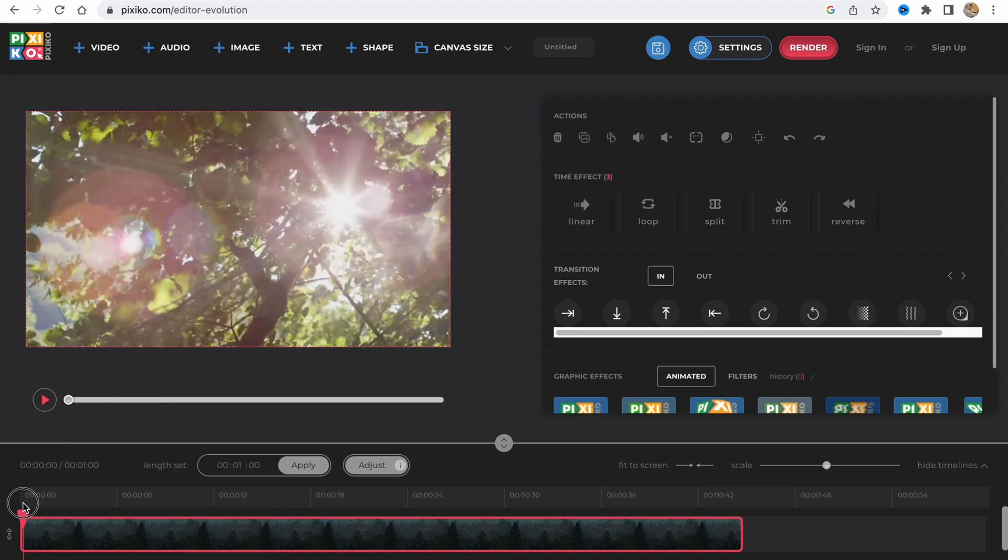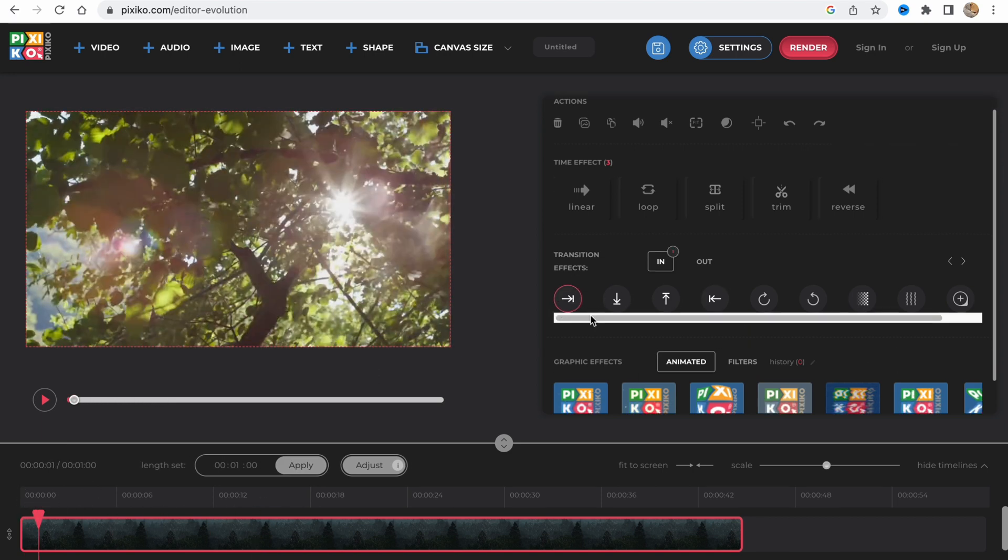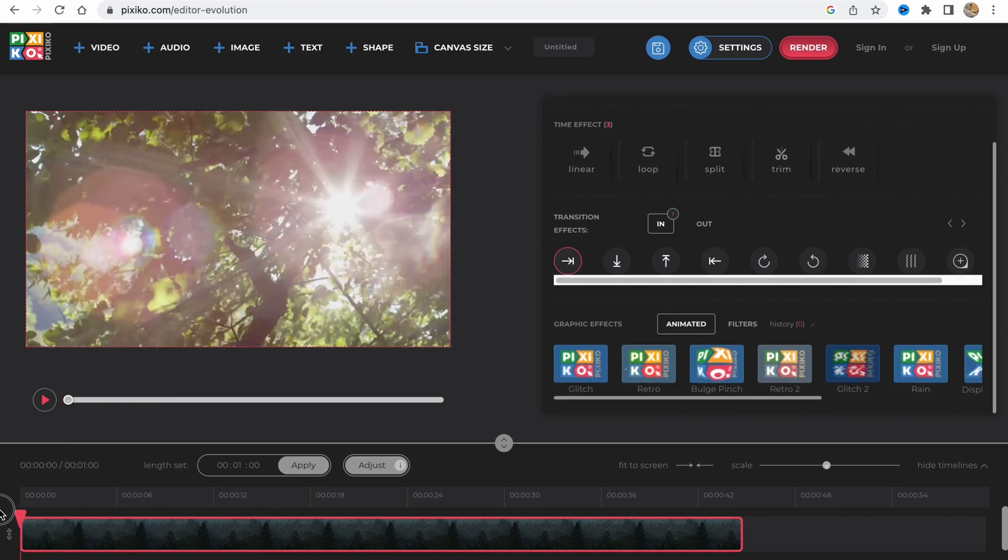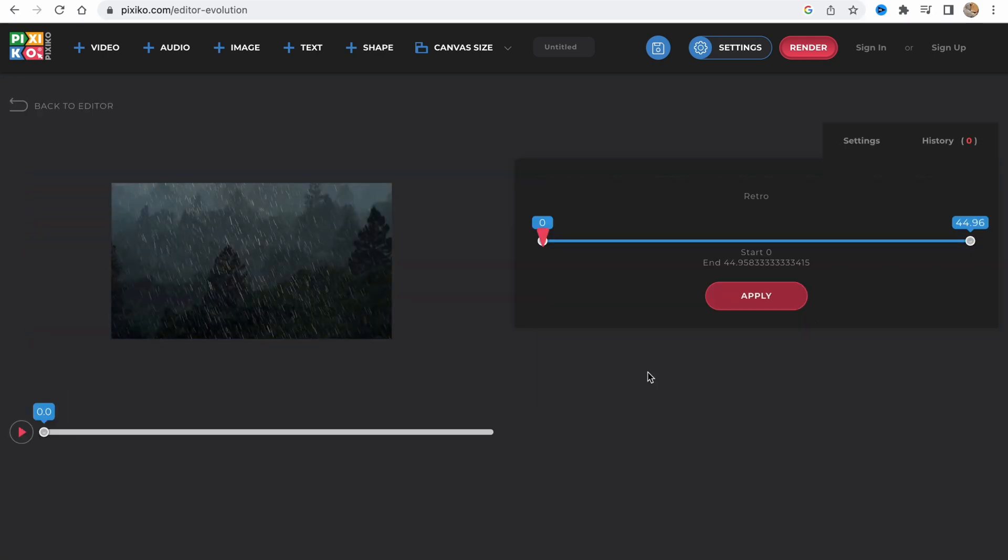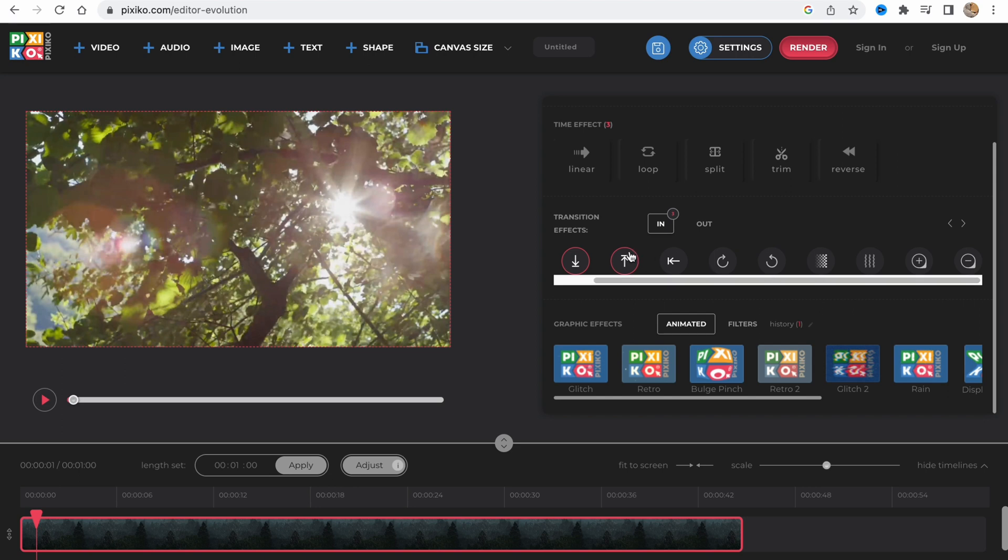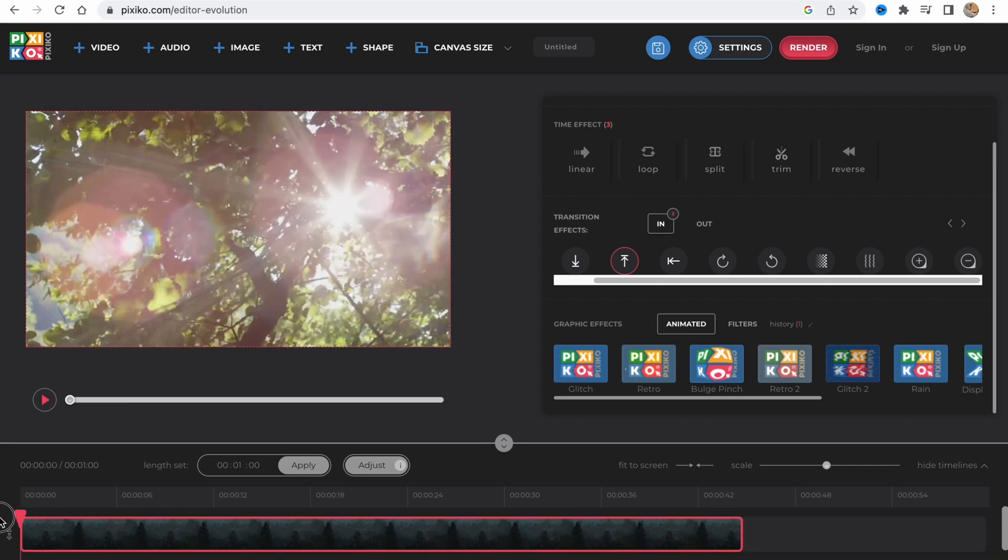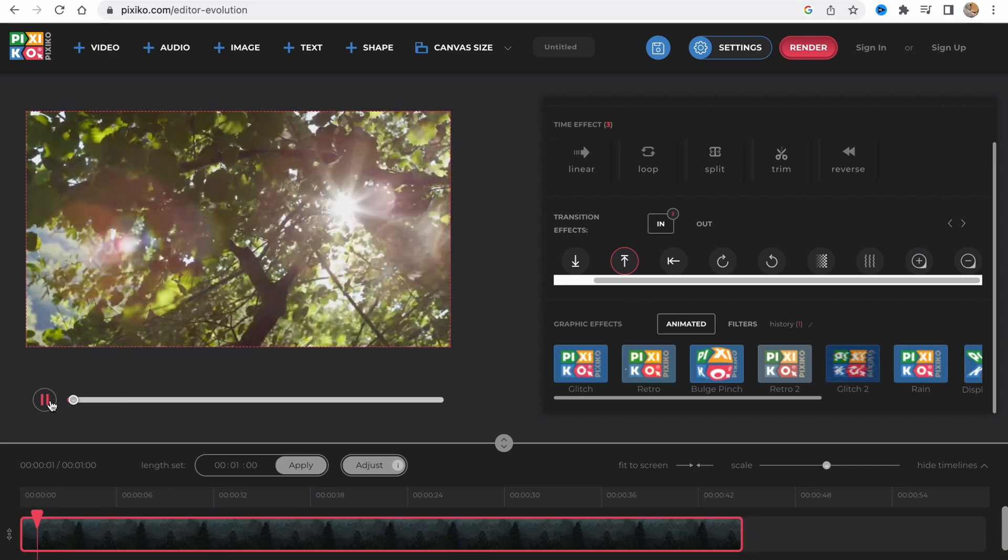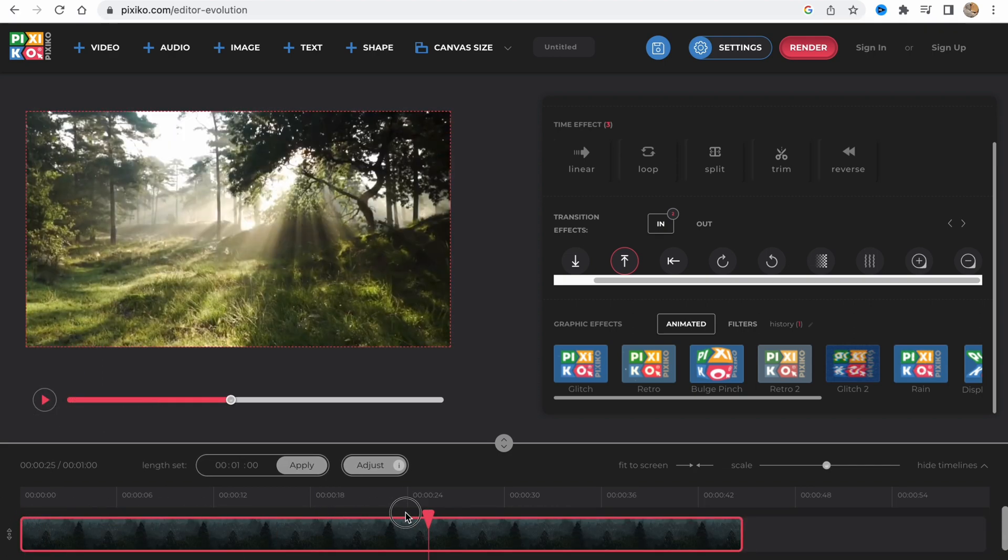We can simply click and it will be successfully reversed. Let's try to add some transition effects - an in effect. Let's try to watch how it looks. We can set something right here. Let's try to watch.